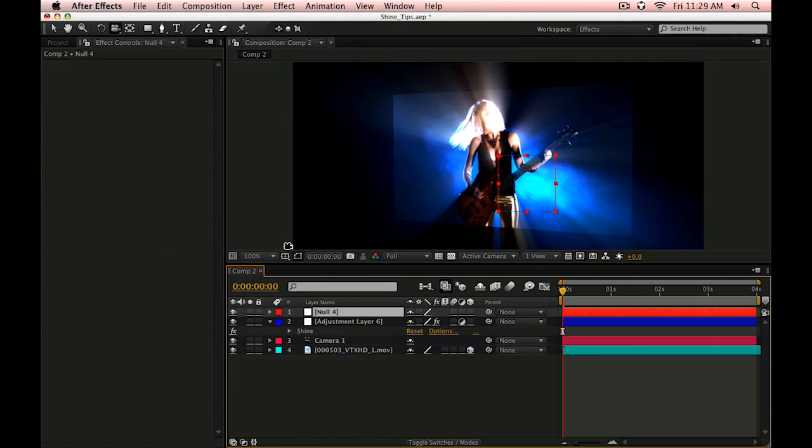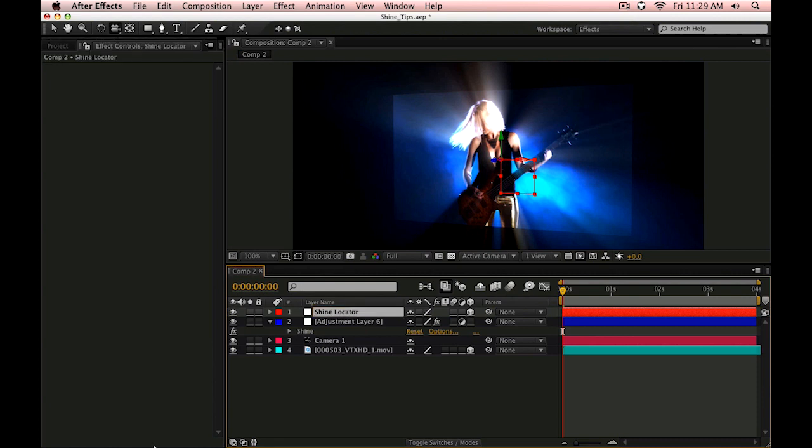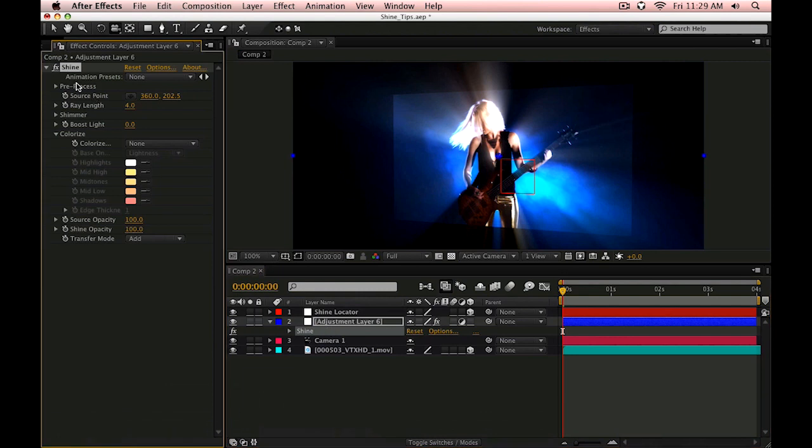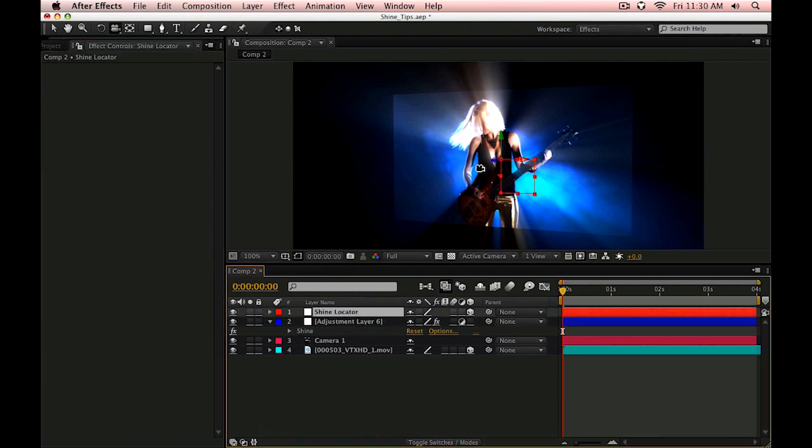And we'll make this a 3D layer. In fact, let's name this ShineLocator.